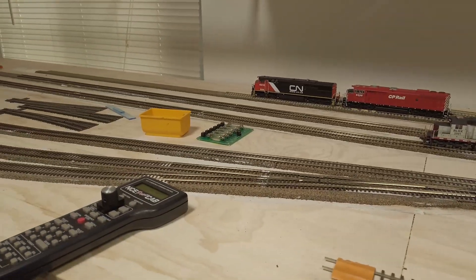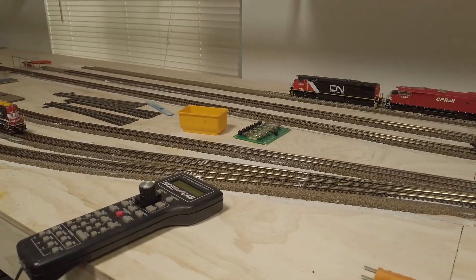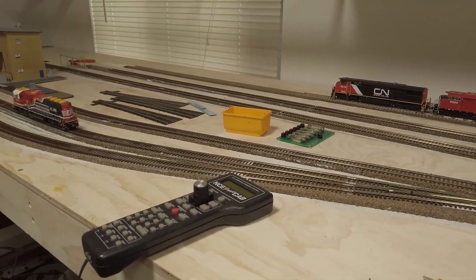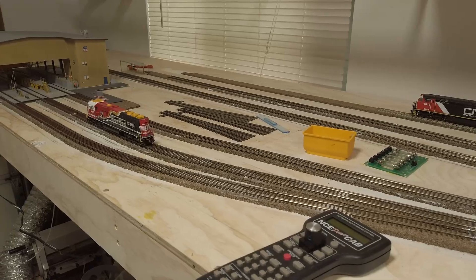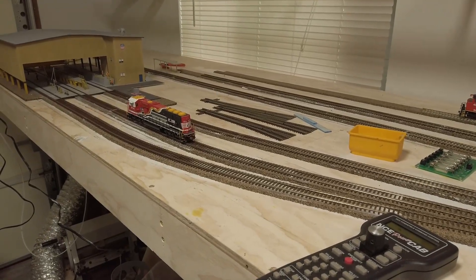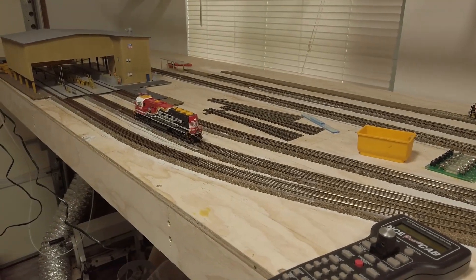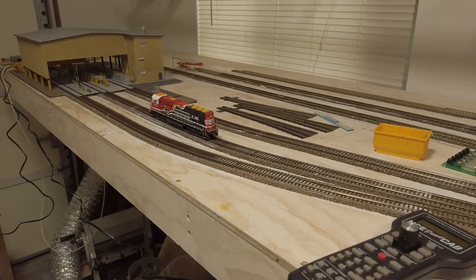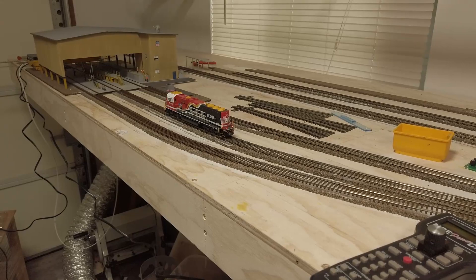But all the trains are running and they actually run pretty good. So here's my Athearn SD60E.